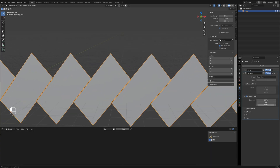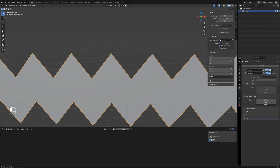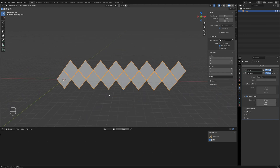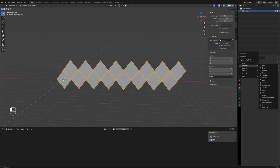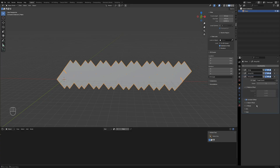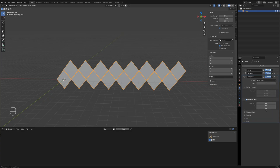Now we have two rows. Next, add another array modifier, set the Z axis count to 15 and adjust the spacing.